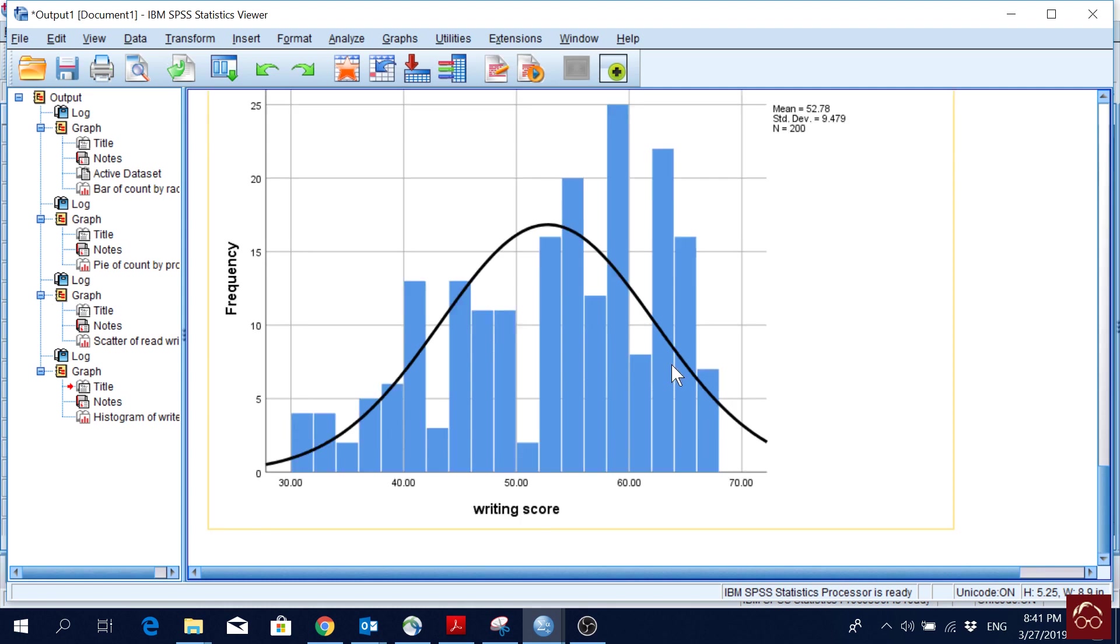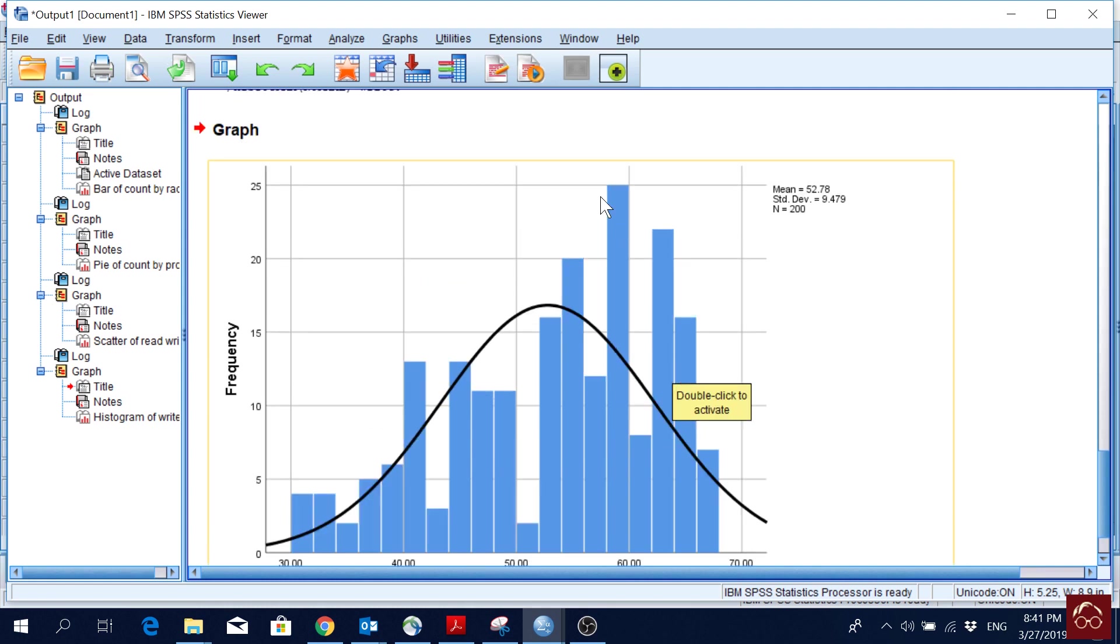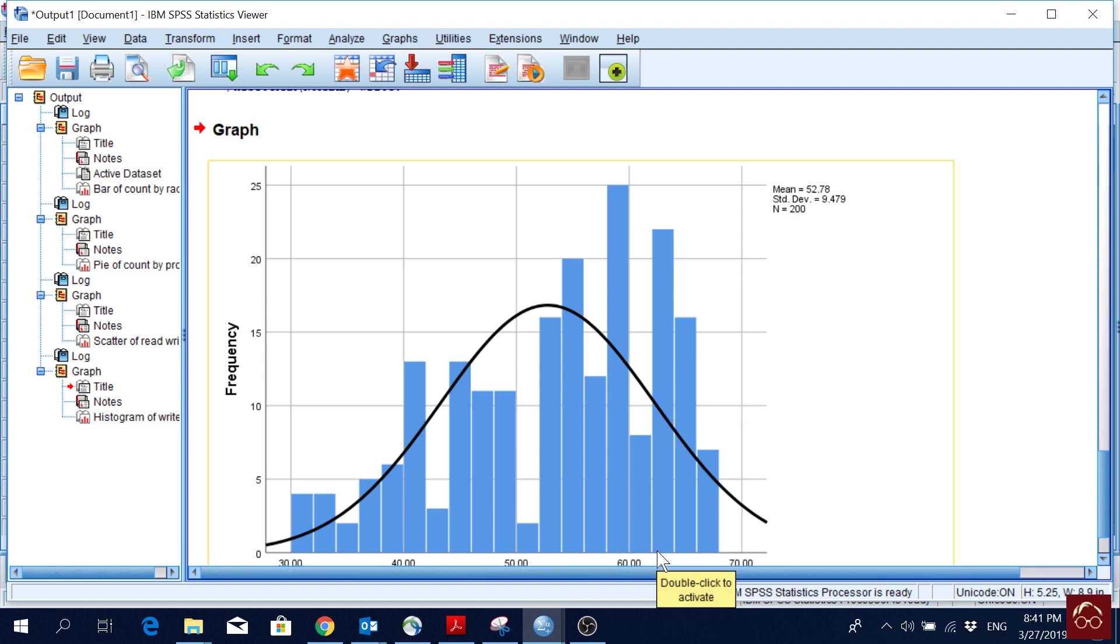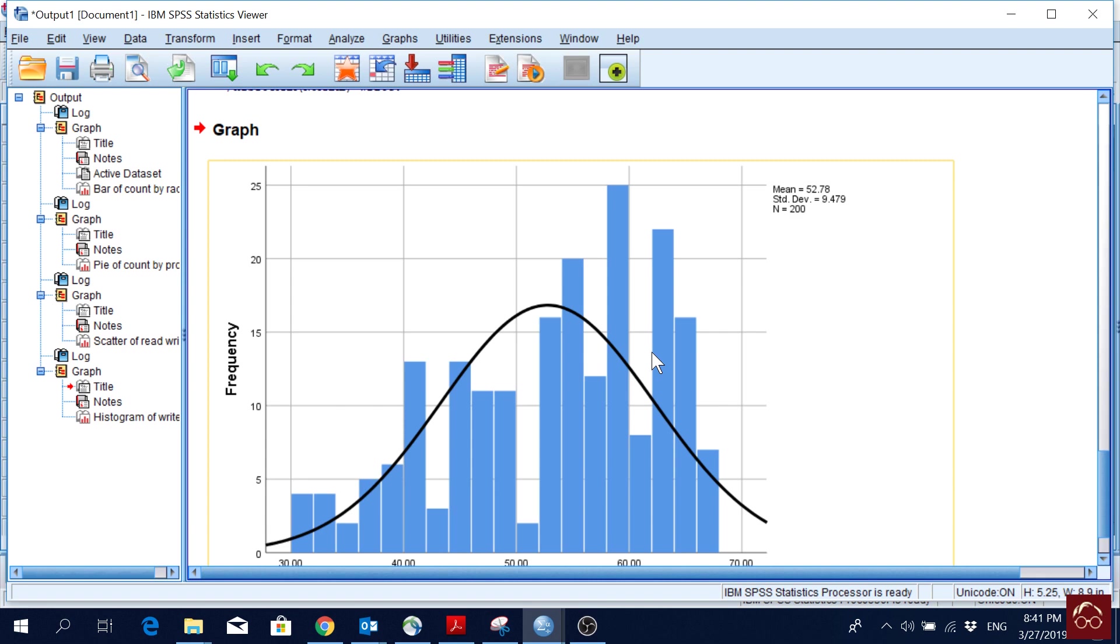But we can see that the majority of the students scored somewhere here, between maybe 58 and 60, something like that. And the second highest range is here, like 60, maybe 62 to 64. Here we have, again, some high range of the students. So this is something we can see from the histograms.